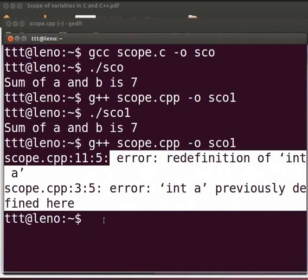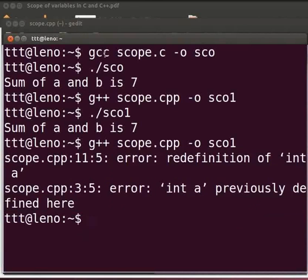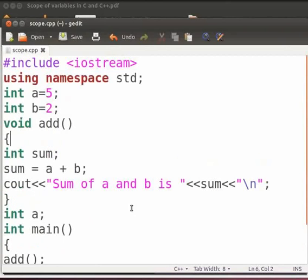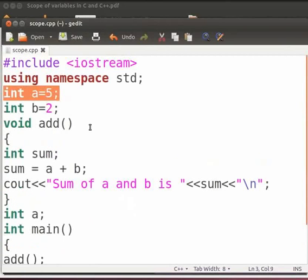Come back to our program. a is a global variable. It has a global scope. We cannot declare the variable twice as it is already declared globally. We can only declare variable a as a local variable.